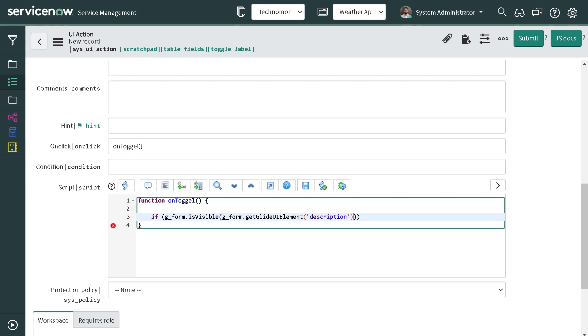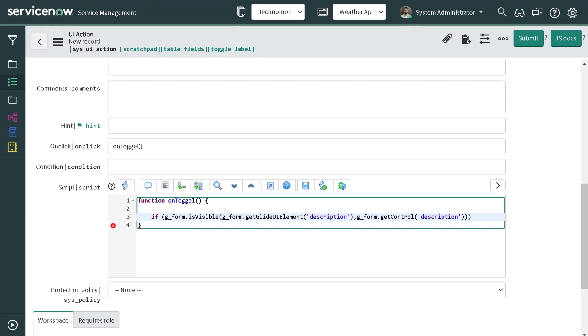And the second attribute will be g_form.getControl, and control of which field - so we will again give the description over here. So this will return whether the field is visible or not in a boolean format.